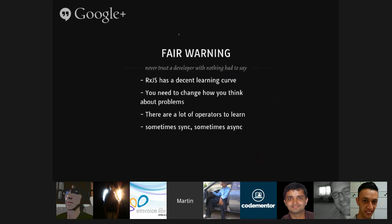A fair warning about RxJS: it has a decent learning curve. It's pretty hard to learn because you need to change the way you think about problems — modeling with observables is completely different from imperative code; you're doing reactive programming and functional programming at the same time. Also there are a lot of operators to learn: map, flatMap, flatMapLatest, retry, and many more. I don't even remember all of them — I end up Googling for them. Sometimes I've built a custom operator only to realize it already existed. And sometimes observables are synchronous and sometimes they're async, which is something to keep in mind.